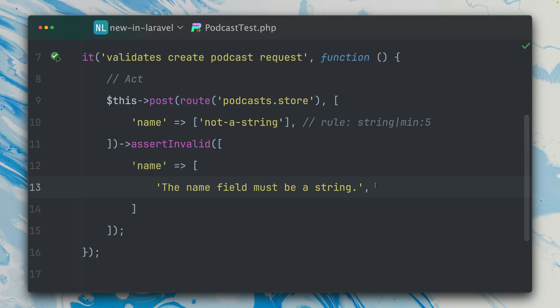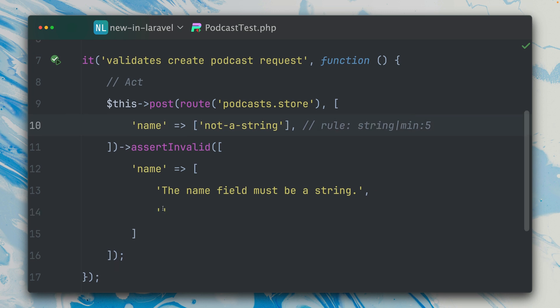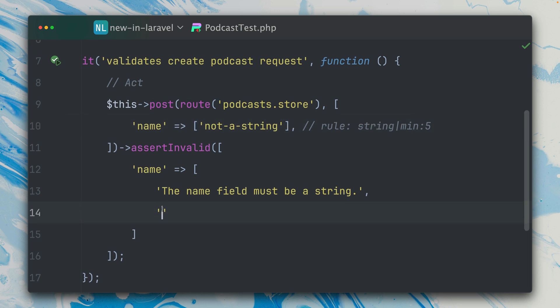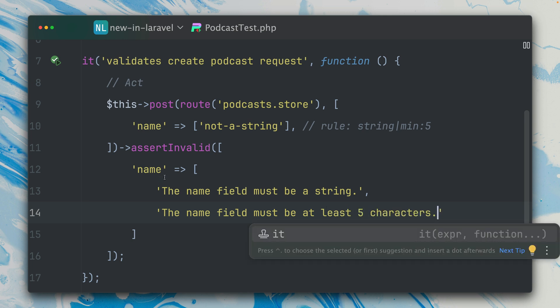But what's now new is that we can also add the other error which we should see, because in this case it should be also a string and minimum five characters. So we should already see two error messages. The second one should be: the name field must be at least five characters.